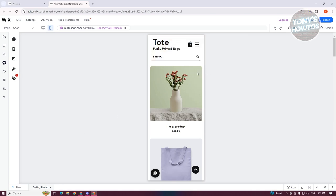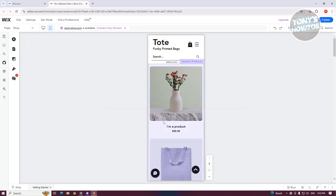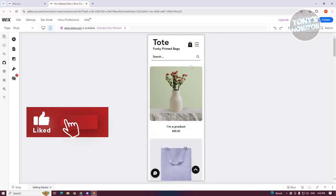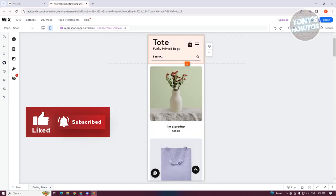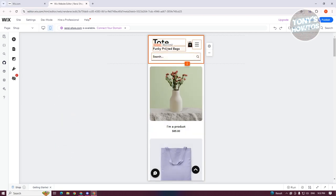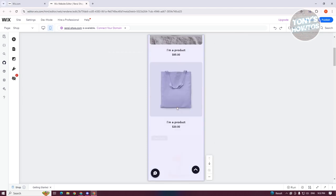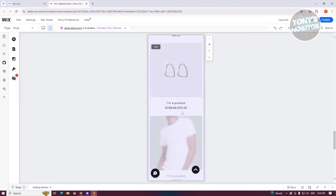The great thing about the mobile view in Wix is that whatever changes you make on your mobile view do not affect your desktop view. So you can freely edit your mobile version without worrying about breaking your desktop layout.